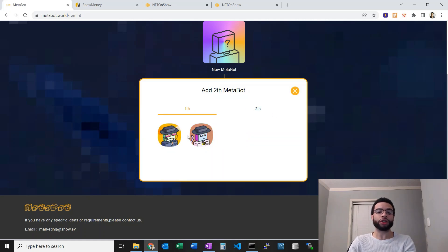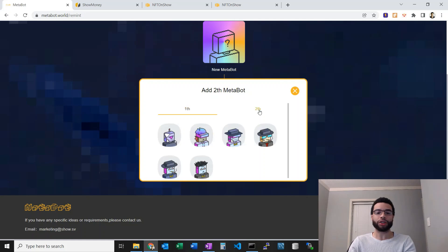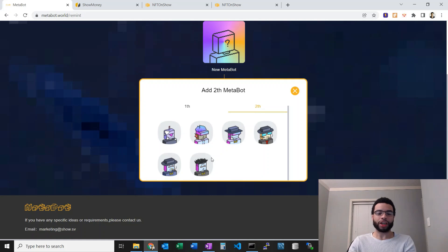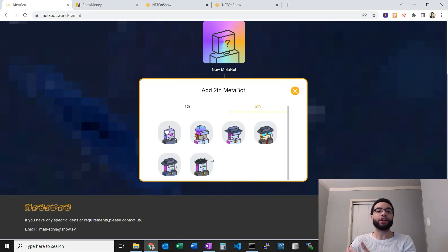I can choose either one of the first generation ones or I can choose one of these second ones. Some of these I've fused myself, a couple I bought on the secondary market. Those are much cheaper.